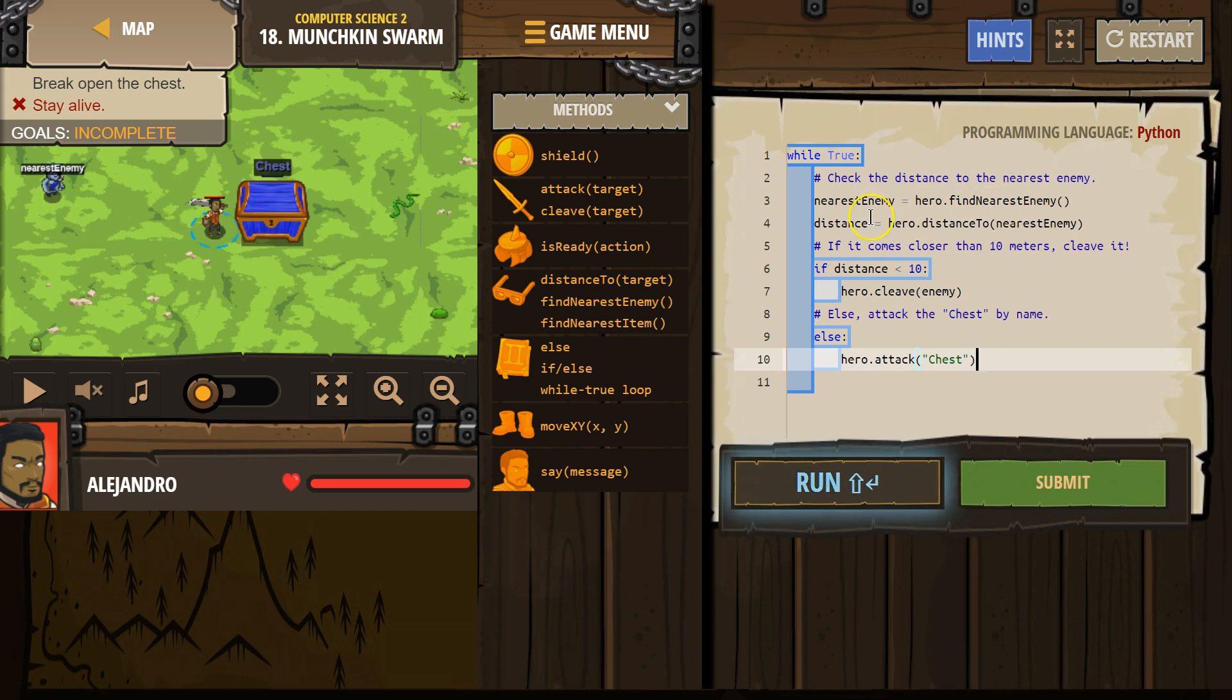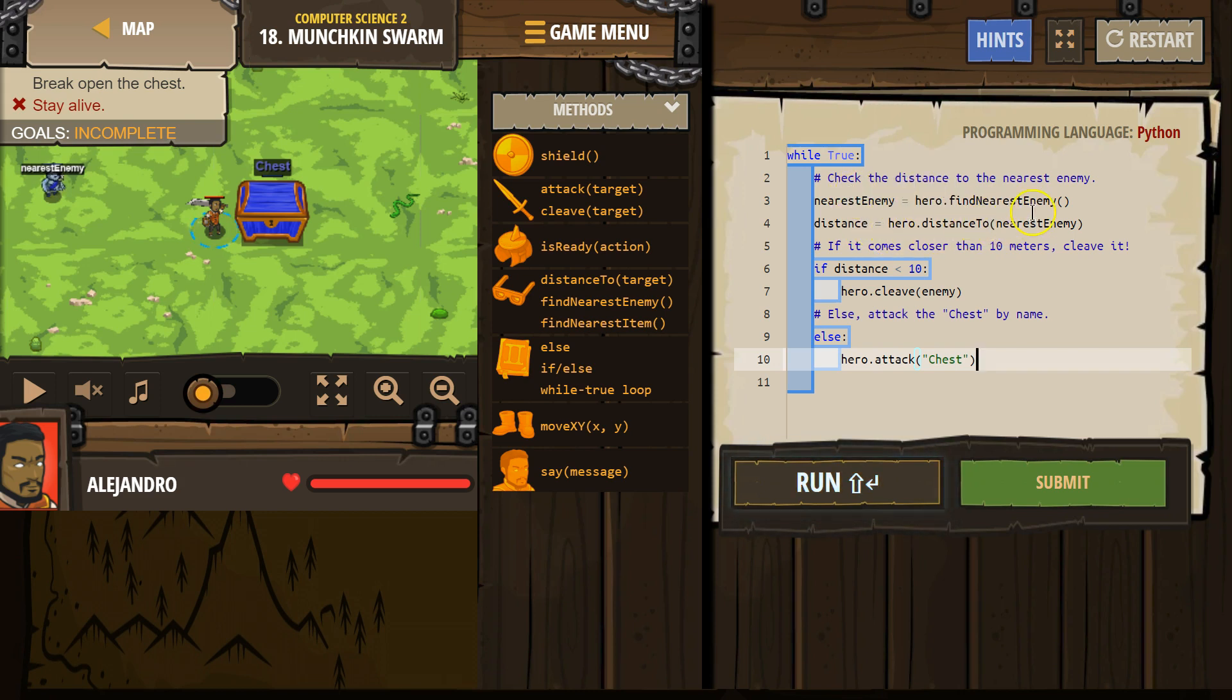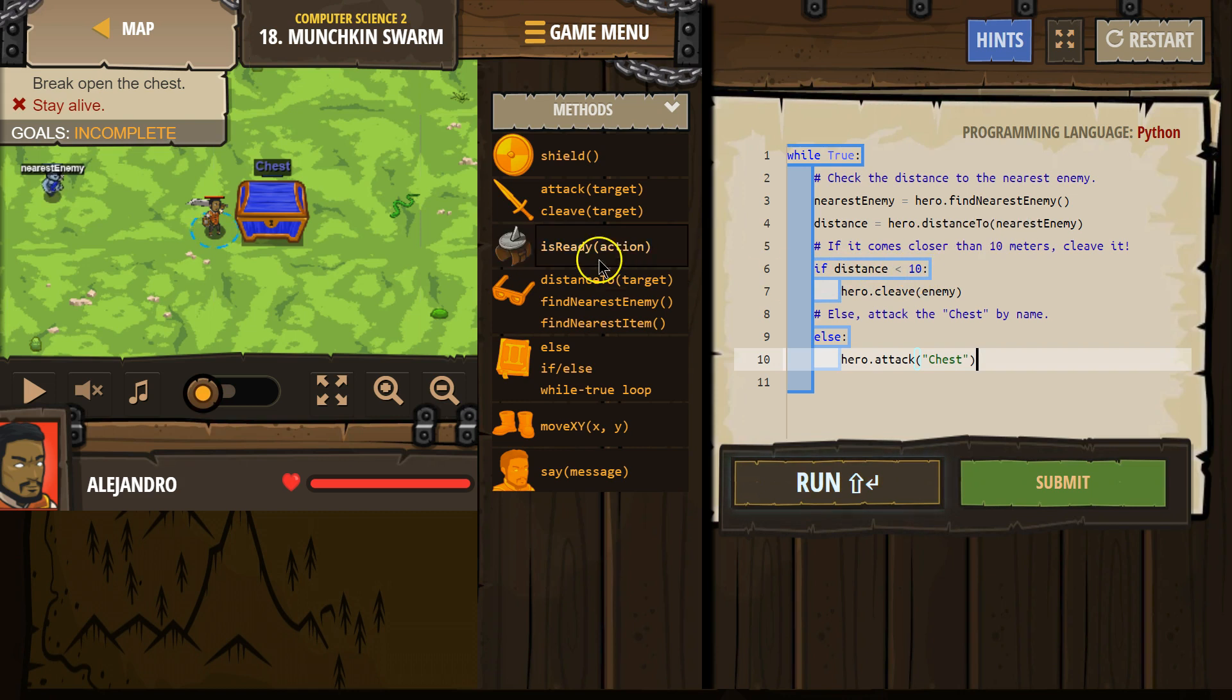All right. Next, we make this variable distance. We then say okay, set that equal to whatever that nearest enemy is at, wherever they are. Now, we check if distance is less than 10.